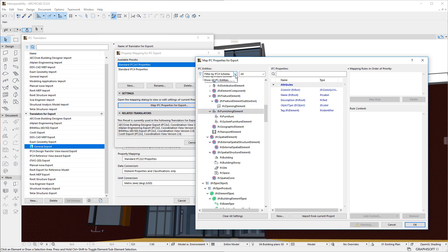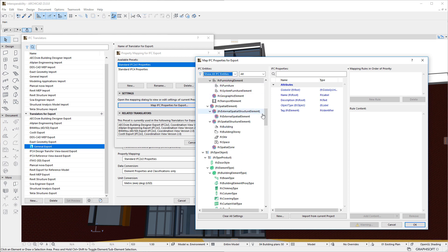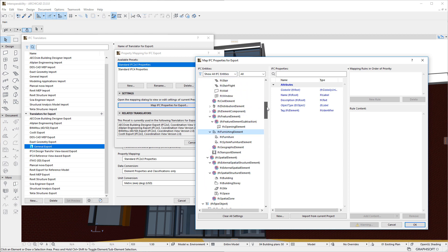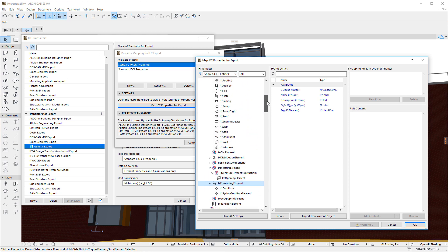Finally, in case of the Show All IFC Entities option, all IFC Entities existing in either IFC 2x3 or IFC 4 are displayed.